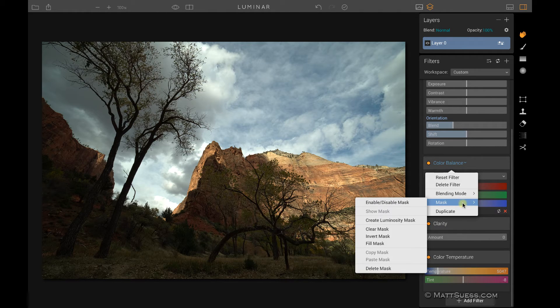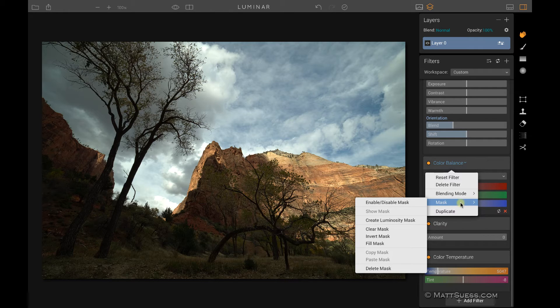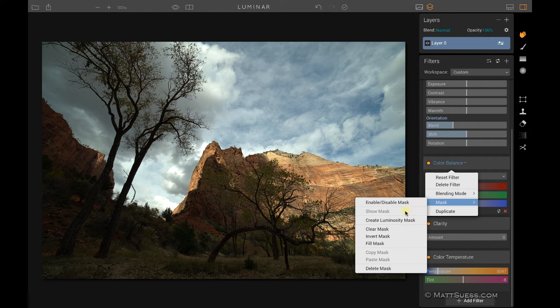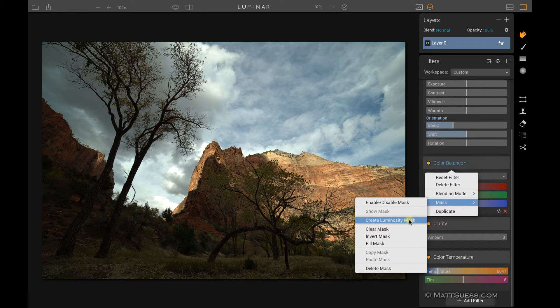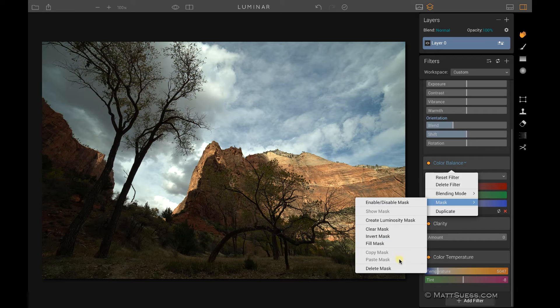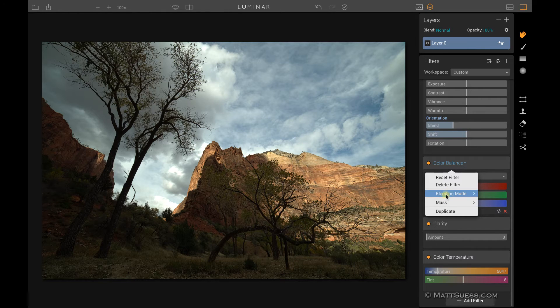Now each one of these filters can have its own individual mask as well. You can go down here to mask, and you can enable or disable the mask. You can show the mask if you had one. You can create a luminosity mask just for this specific filter. And you can also clear the mask, invert it, fill it, copy, paste, and delete the mask.